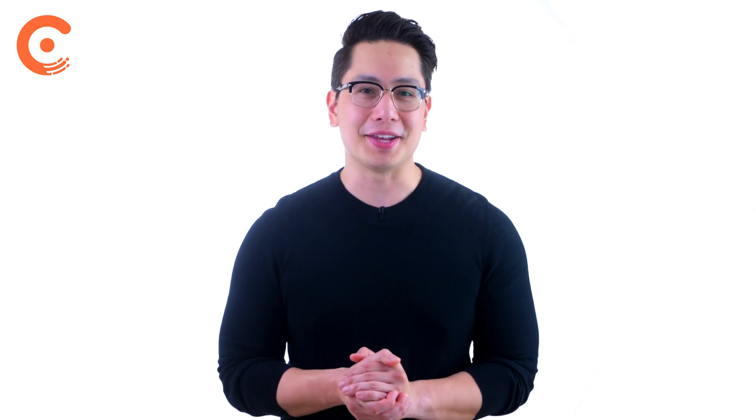The main purpose of a financial model is to understand the current financial position of your company and use that information to make better decisions about your future. Let's dive in.